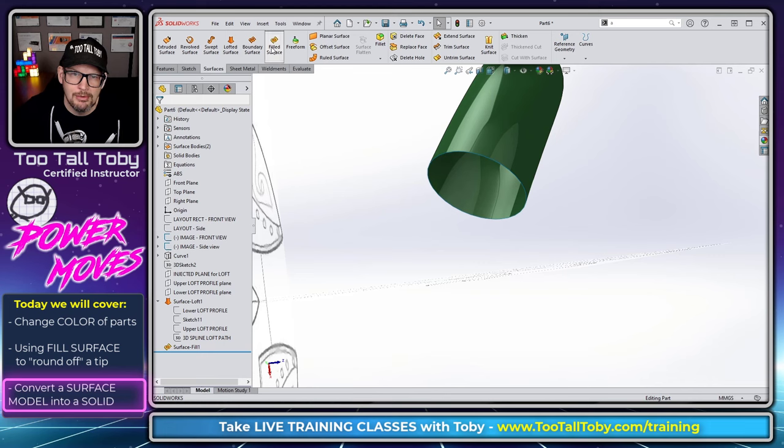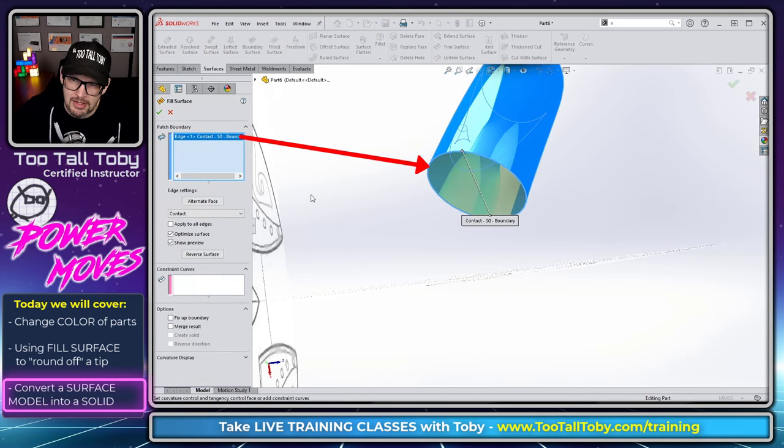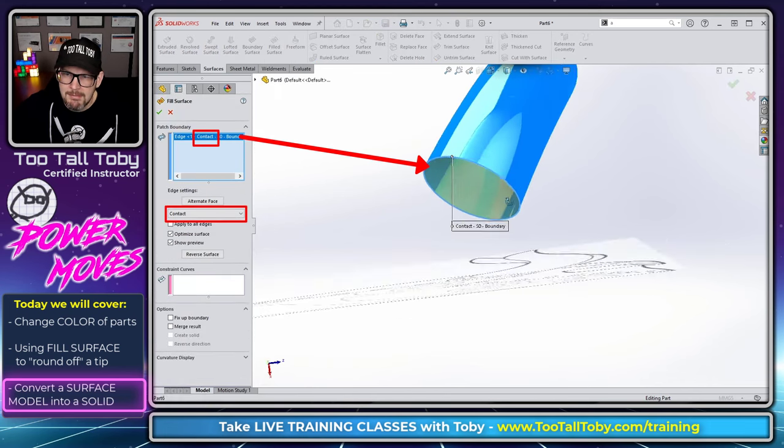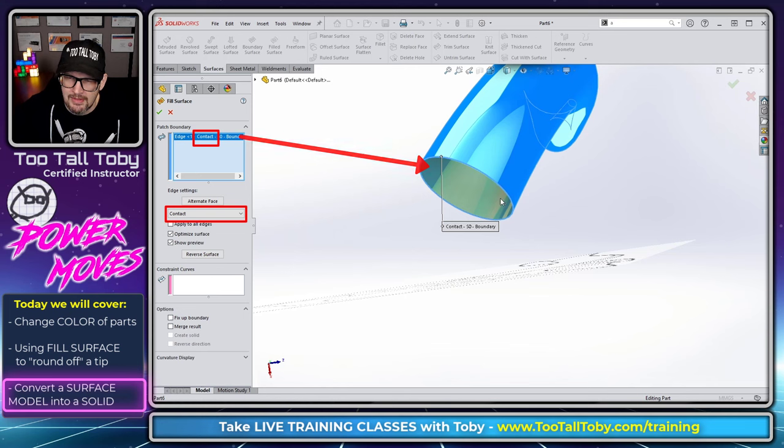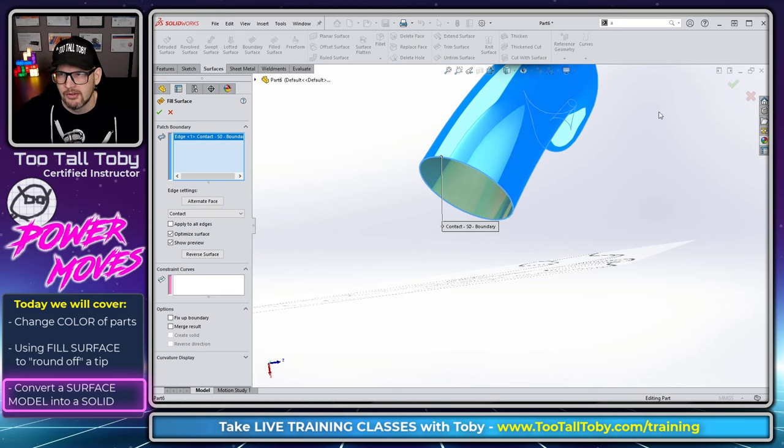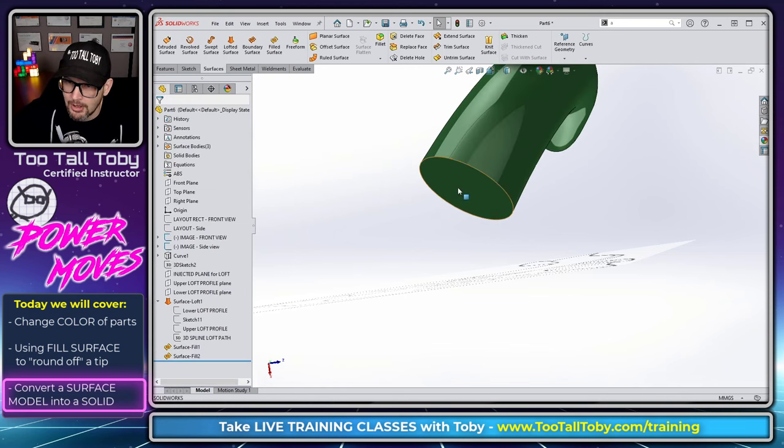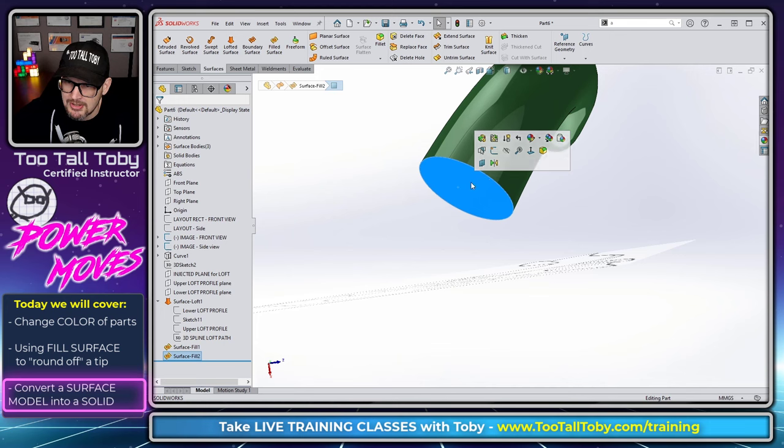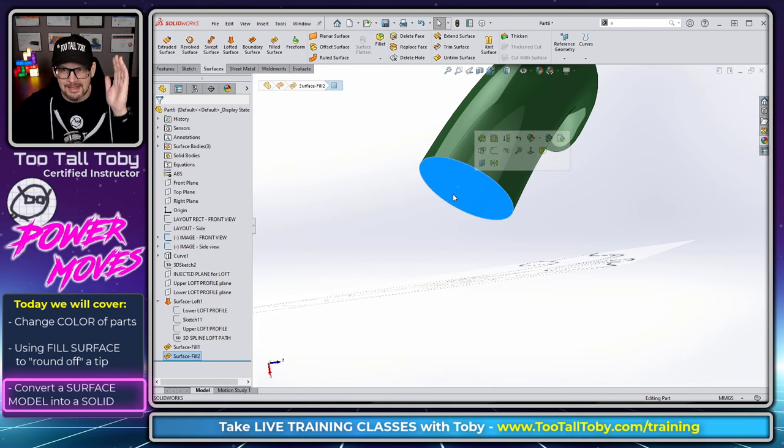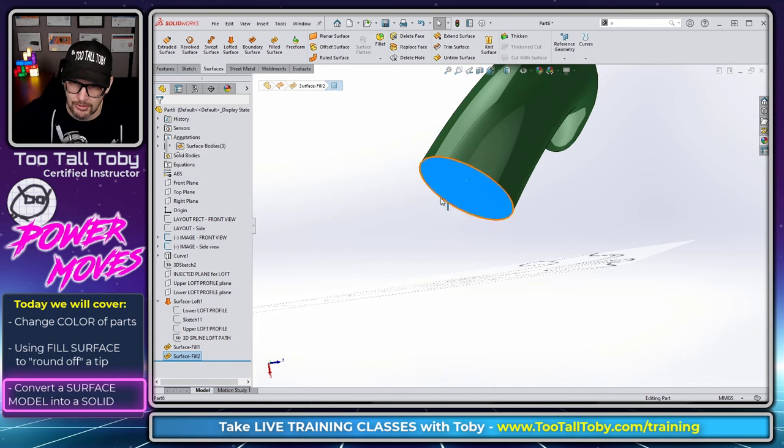And we'll choose this edge here. And like I mentioned originally, this is just going to lay a sheet over that surface. So when we hit the green check mark, we can see that now we just have a nice solid cap on the end of that surface.